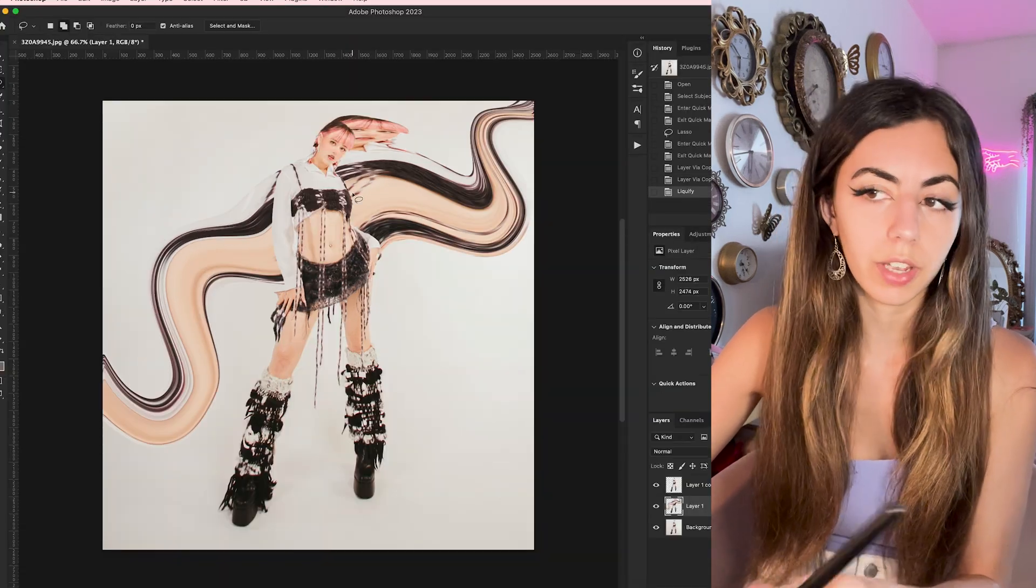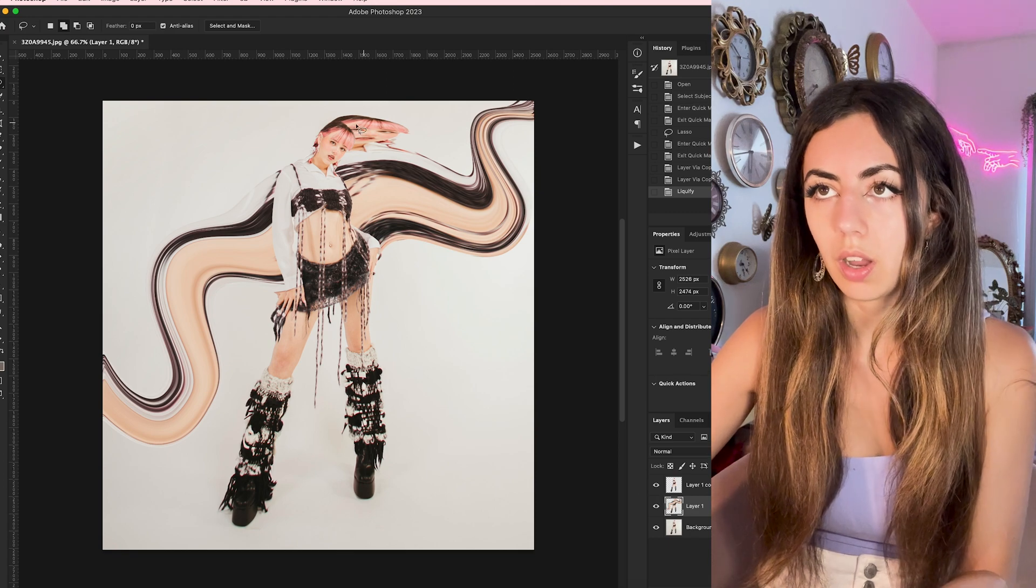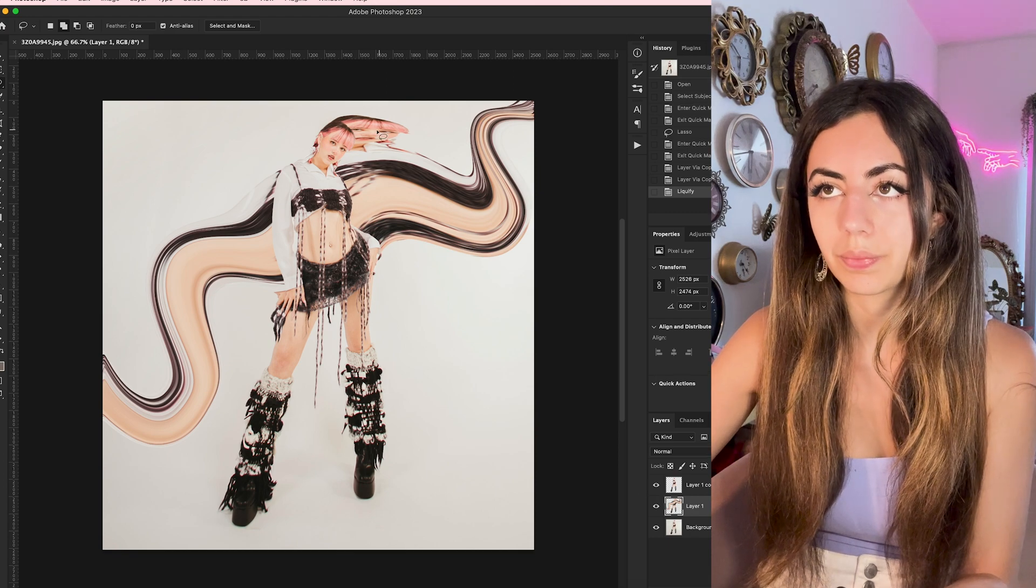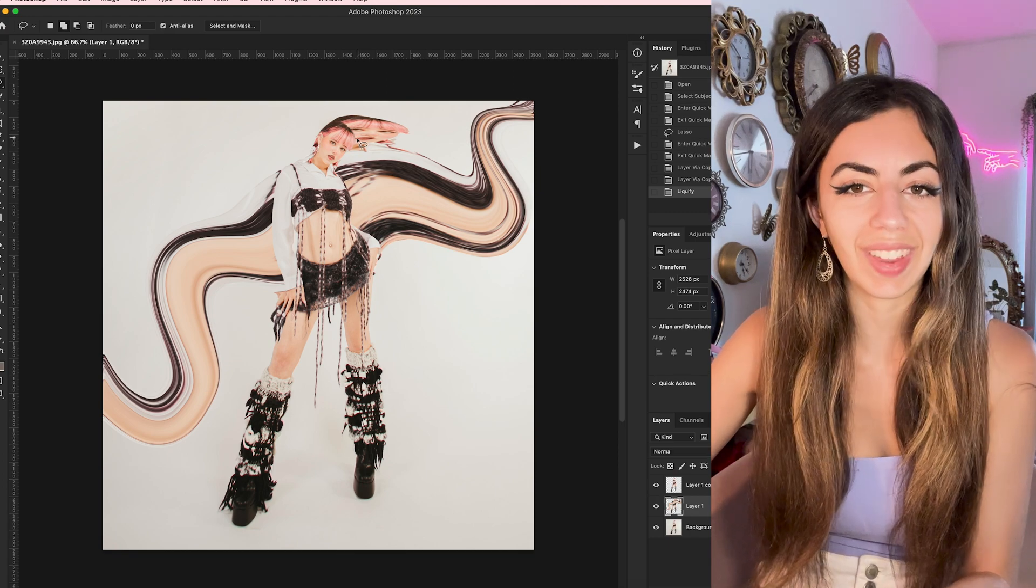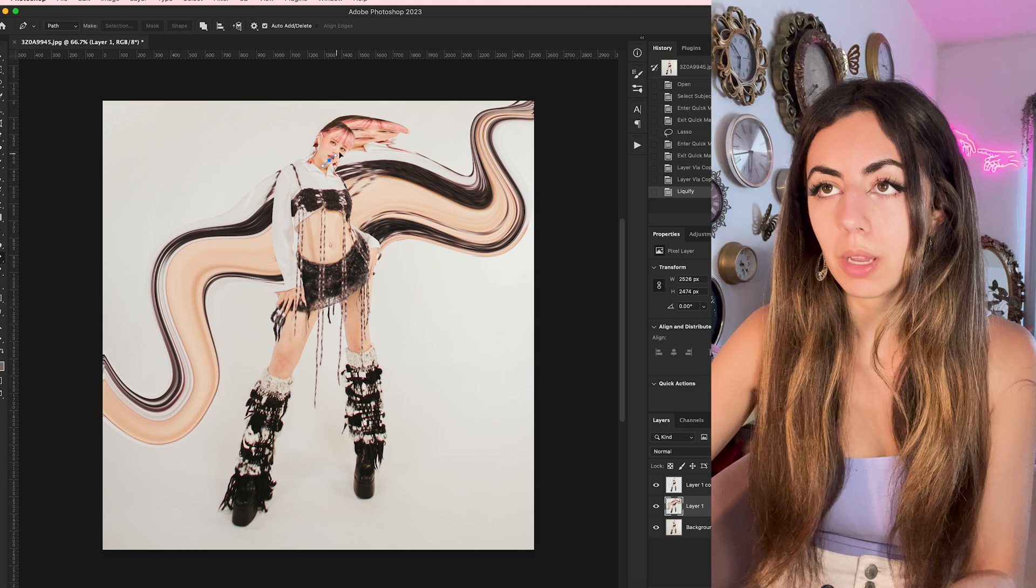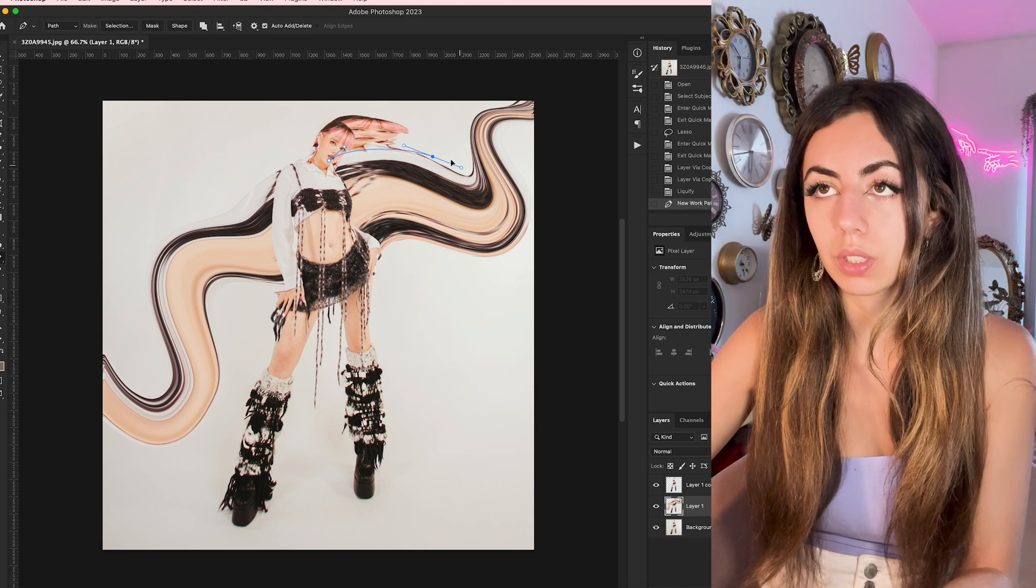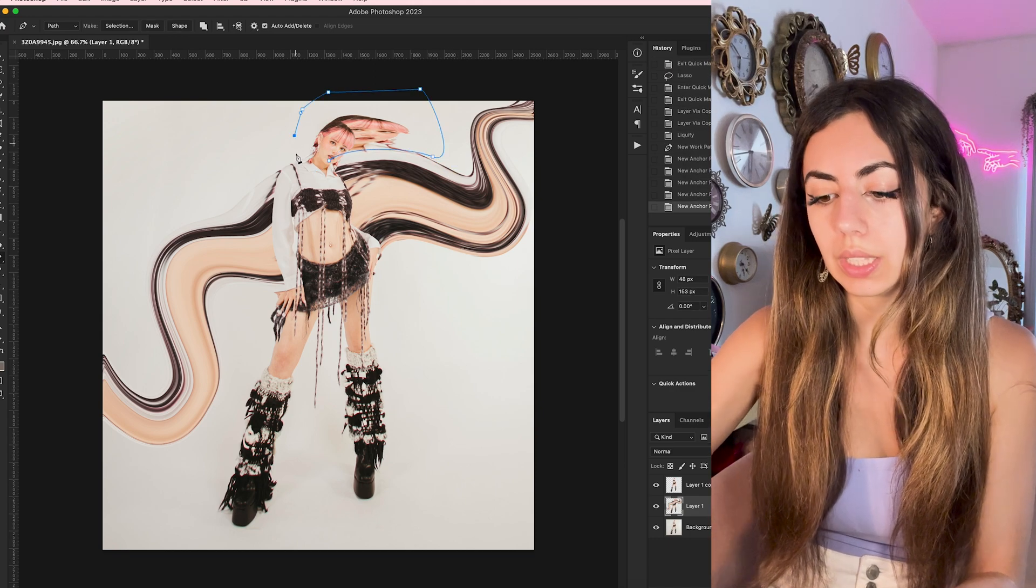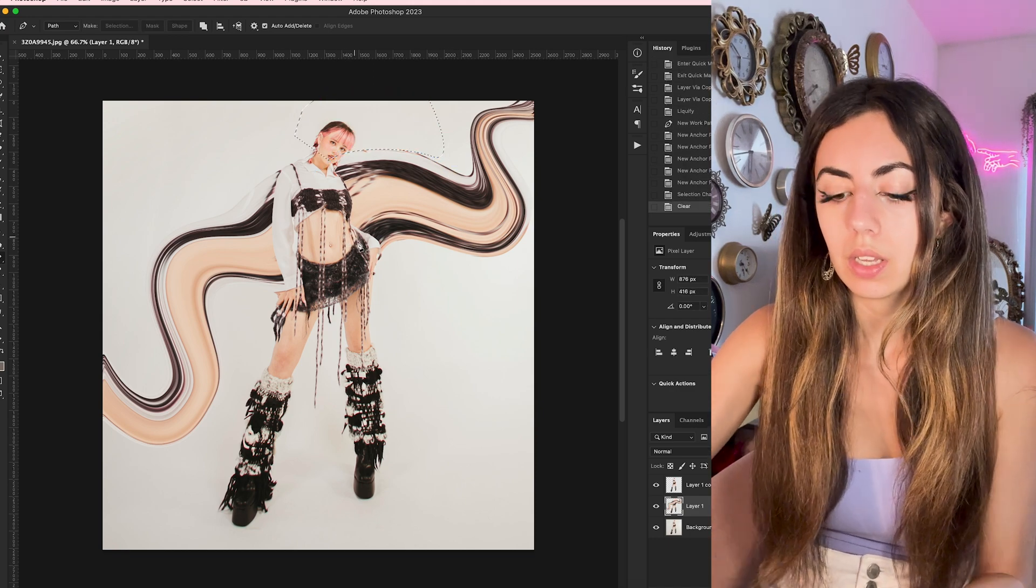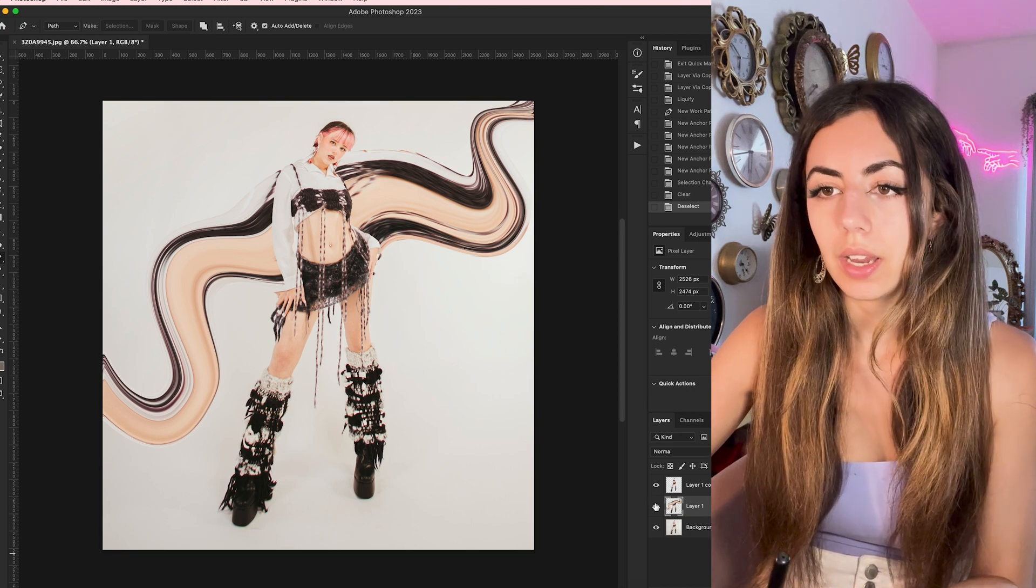Not perfect. We have to do a couple of things to fix it. Obviously, we don't want that face there. So just using my pen tool, I'm going to literally just delete that. So I selected that, deleted that.